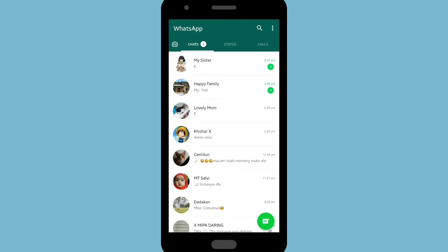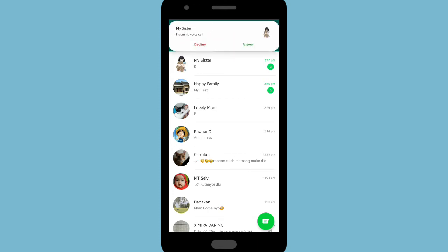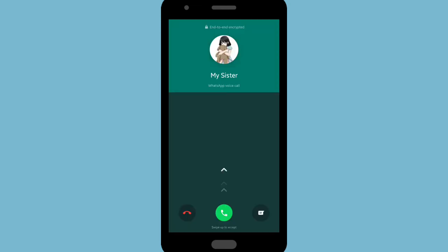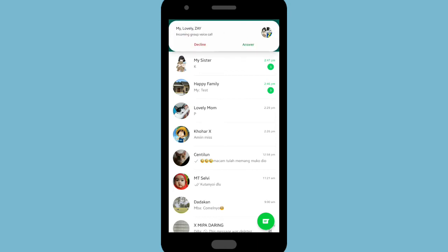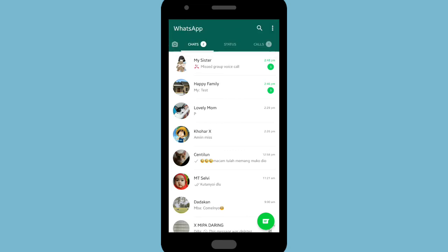Now I'll ask my sister to call me. As you can hear, my WhatsApp ringtone for my sister's contact is now the Rose ringtone. It has changed — before it was the default ringtone, and now it's changed to Rose. Also, if a contact you've set a custom notification and ringtone for calls you in a group, it will use the same ringtone as their private calls.